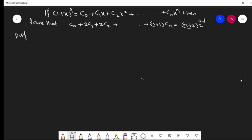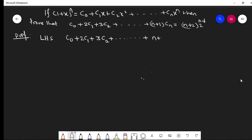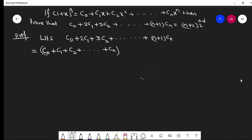Okay, now proof dear students. Let's take the LHS first: C₀ + 2C₁ + 3C₂ + ... + (n+1)Cₙ. Then let's change the pattern — we break it as (C₀ + C₁ + C₂ + ... + Cₙ) plus (C₁ + 2C₂ + 3C₃ + ... + nCₙ).